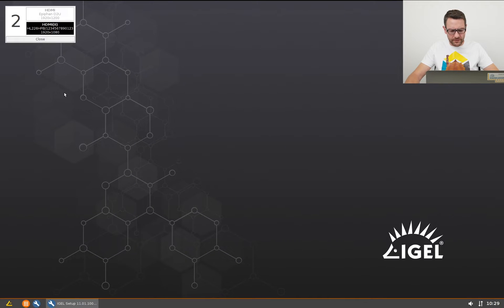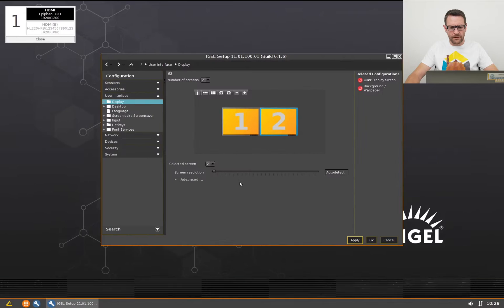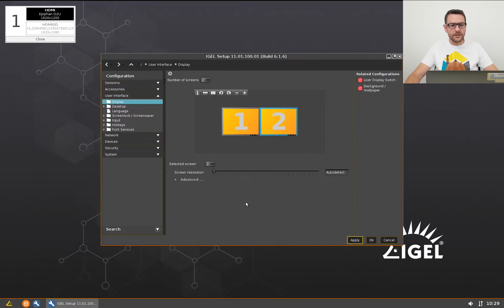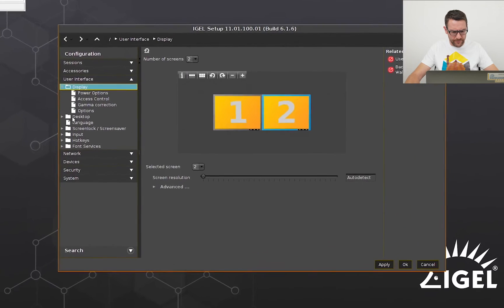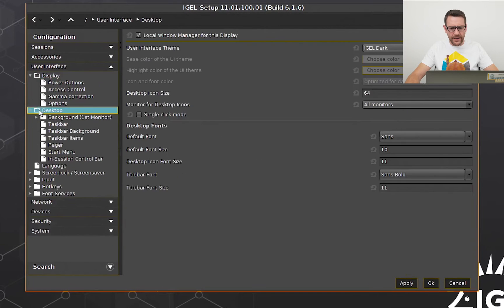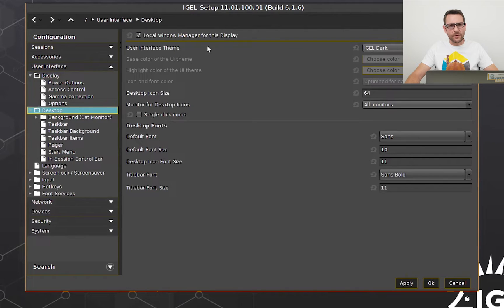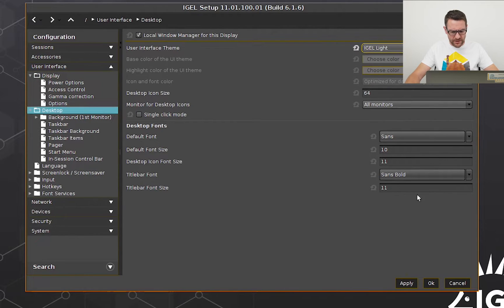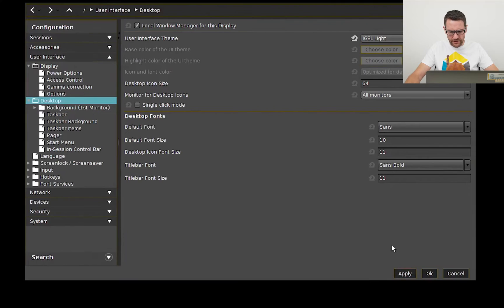I undo that. Here I can configure the desktop. I'd like to change the colors a little bit because it's too dark for me. I switch the color of the user interface to IGEL light.